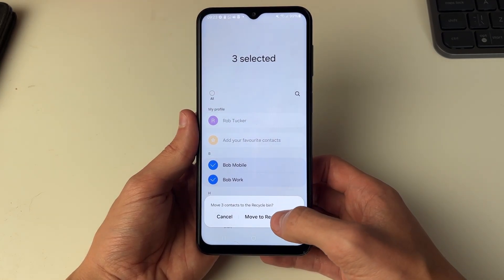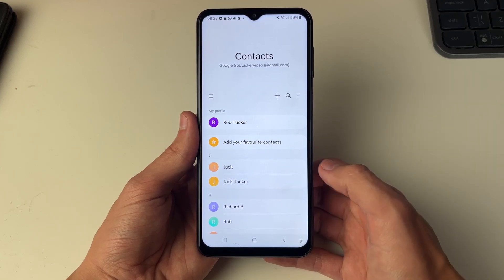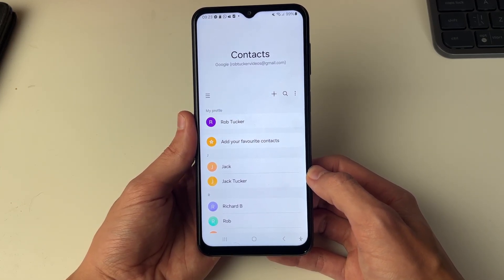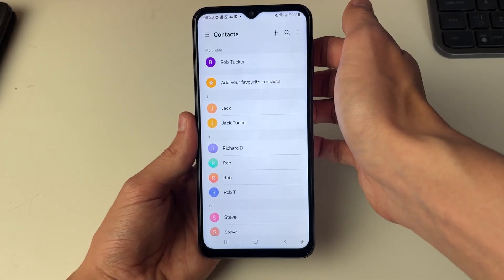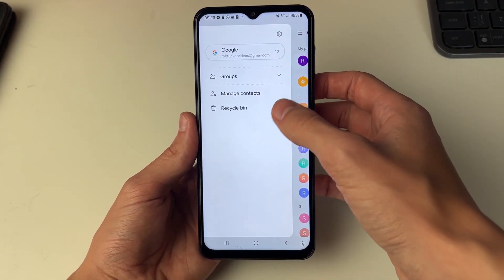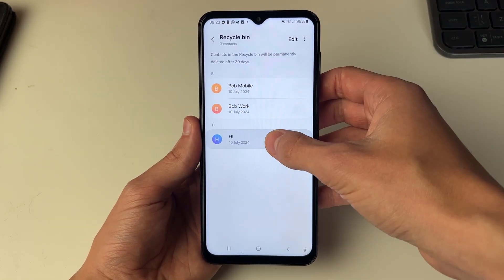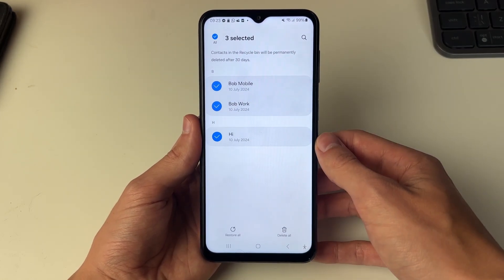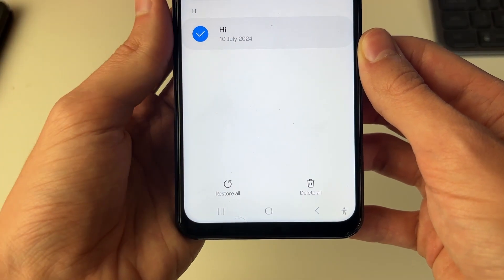I'll press delete at the bottom and move them to the recycle bin. Now if you've just moved them to the recycle bin, recovering them is super simple. All you need to do is go to the top left, click on the three lines, then click on recycle bin. You'll see them there — hold your finger on one, select them, and click the restore button in the bottom left.